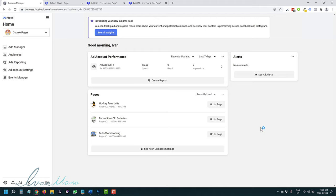Hey guys, Ivan here at Ivanmana.com. In this video I want to show you how to set up the Facebook pixel in 2022 — everything step by step, so that you can start seeing your conversions inside your Facebook ads. We'll do everything here live as you watch behind my shoulder. Let's get straight into it.